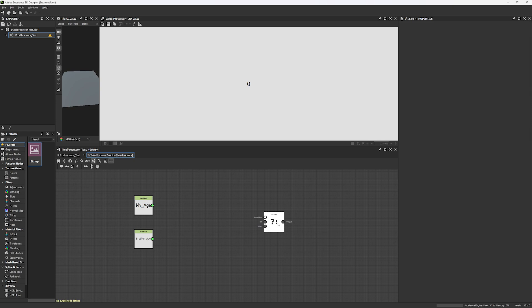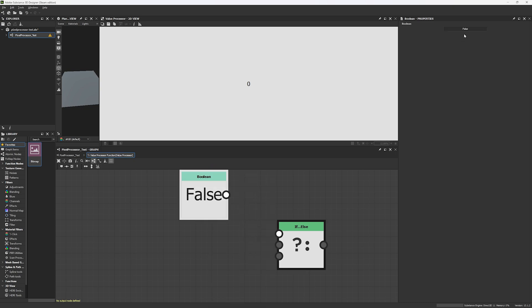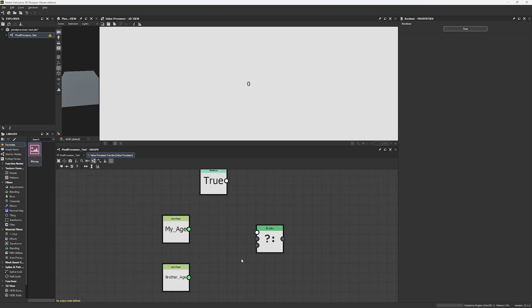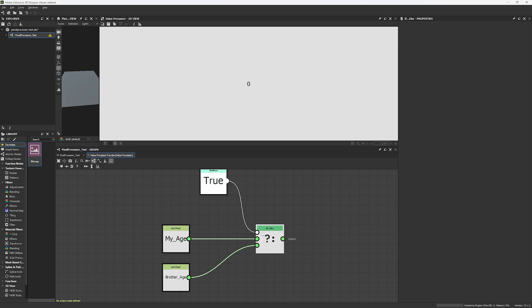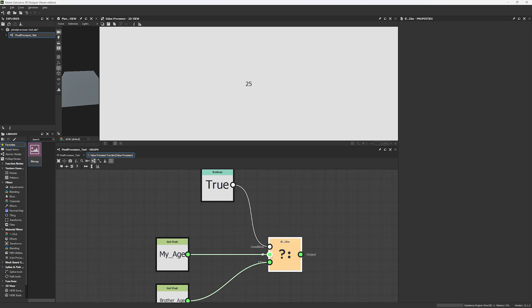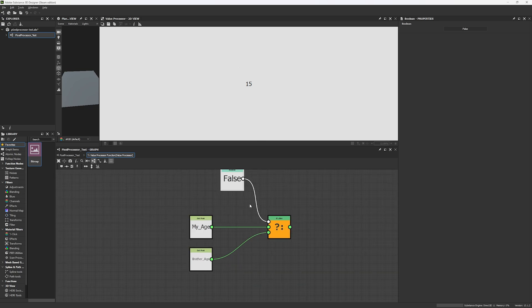Now we're going to get into the if statement function. The if statement gives us a condition — depending on the result of that condition, we get one output or another. The condition is defined by a boolean. If the condition is true, you get the first output; else, if the condition is false, you get the second input. So let's give it a try: I'm going to set my age and my brother's age. If I set the condition to true, the result of this node should be 25. You see the result is 25 — because if the condition is true, I get this result. Else, if it is false, we get our brother's age of 15. This is the best way to show if and else statements.